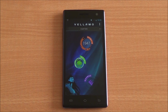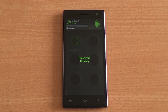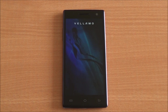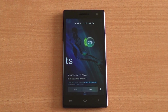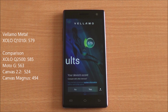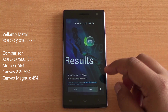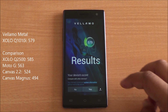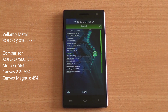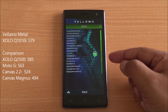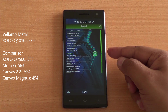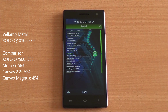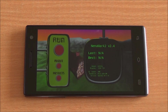Now we're running the Metal chapter of Vellamo, which tests the CPU — mainly its processing capabilities. We got a score of 579, which is again really high in this segment. It's just below the Google Nexus 4, and actually higher than the Moto G in terms of scores.